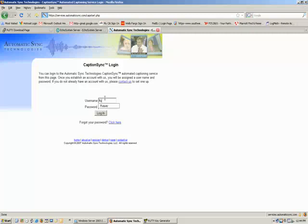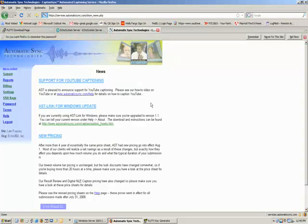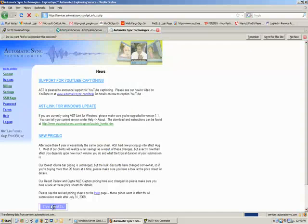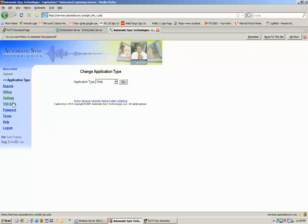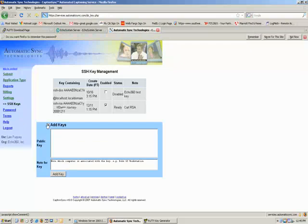We're going to use the keys link on the left hand nav. Now this controls all the keys that are enrolled for your account. You can have multiple keys if you've got many different machines accessing this account. Each machine that's going to access the account will have to have its own secure SSH key. To add a key, we just click this plus sign beside the add keys.